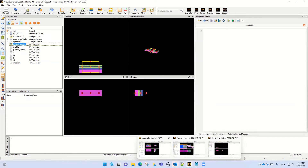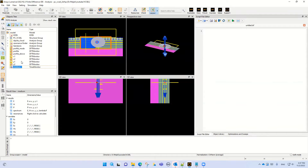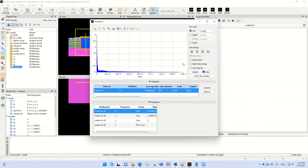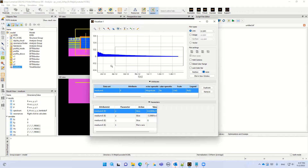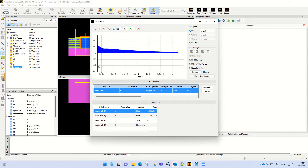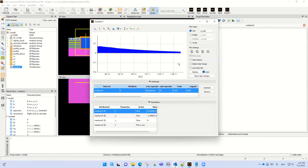Let's go to the simulation part. If I run the simulation for the time monitor that I showed you, you can see this picture. Here you can see that after three picoseconds the overlap — the pulse overlap — becomes quite constant.